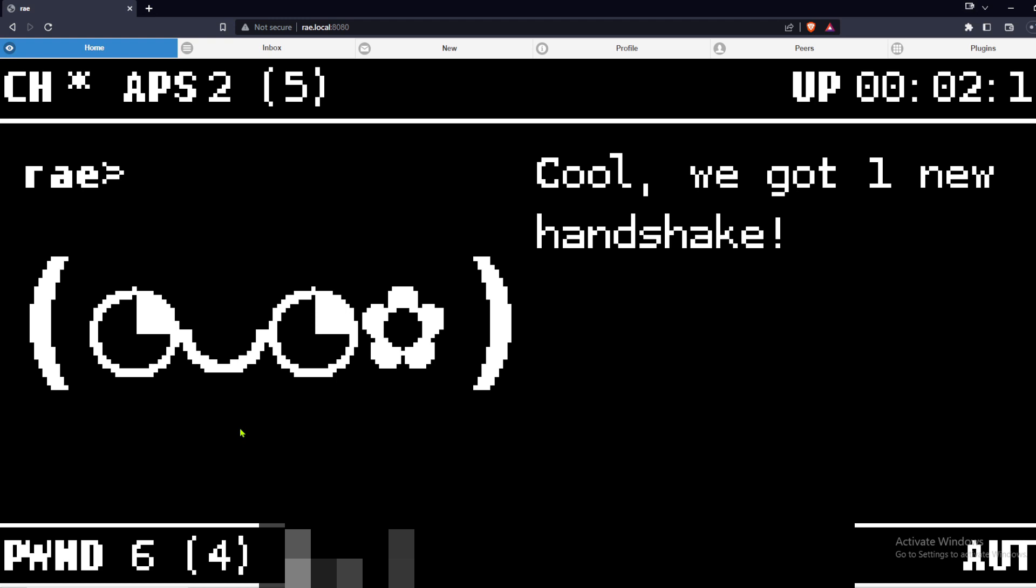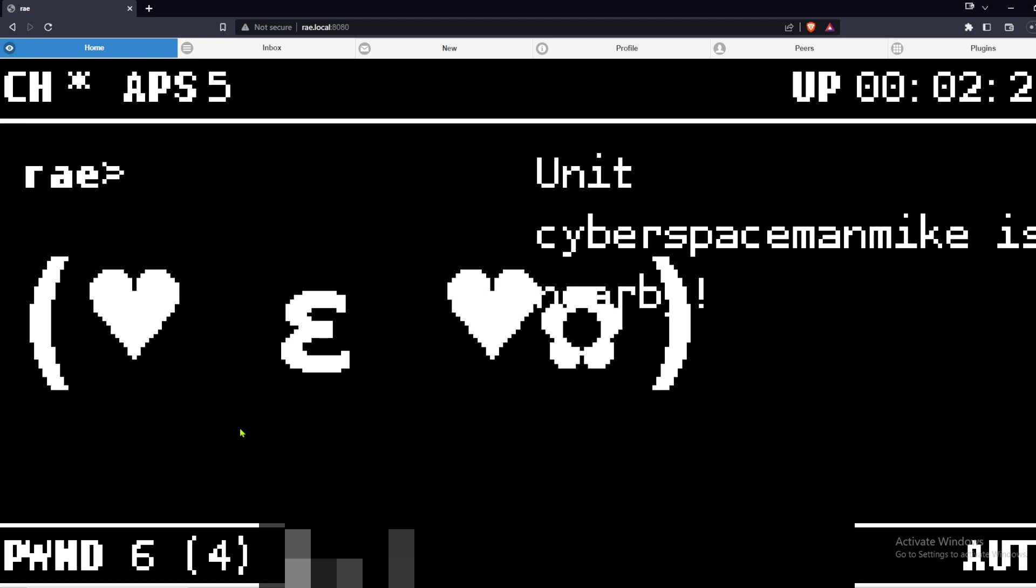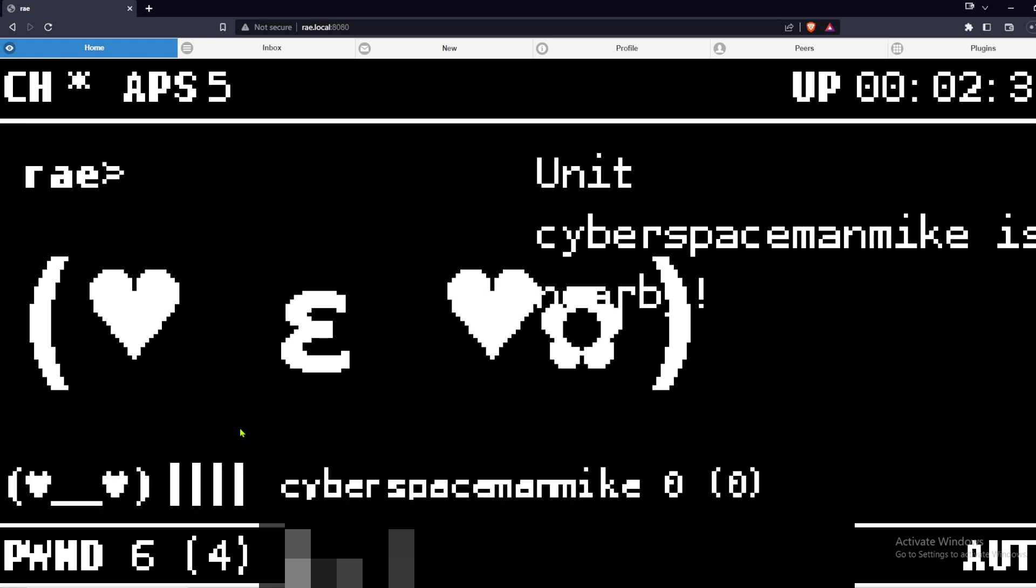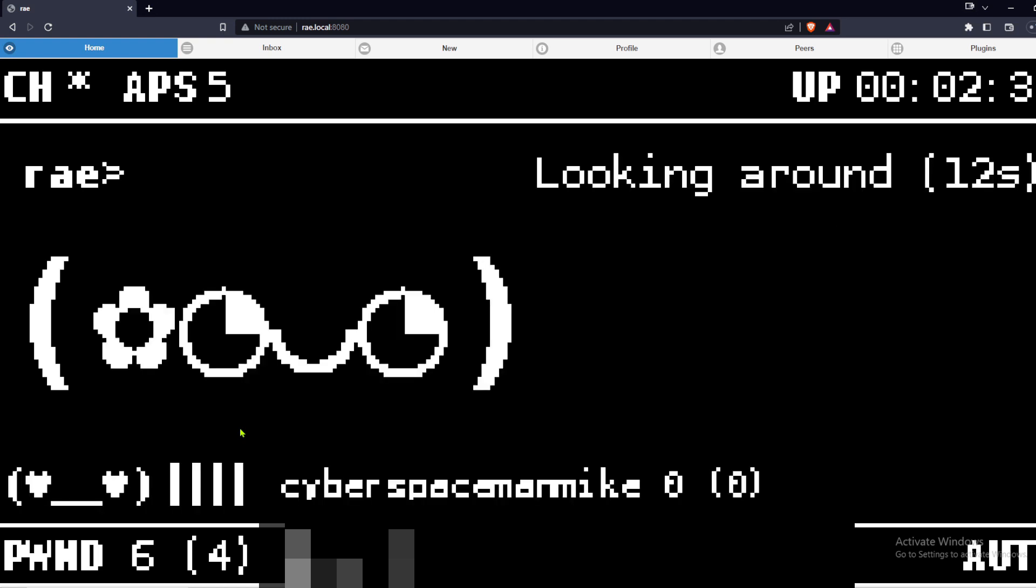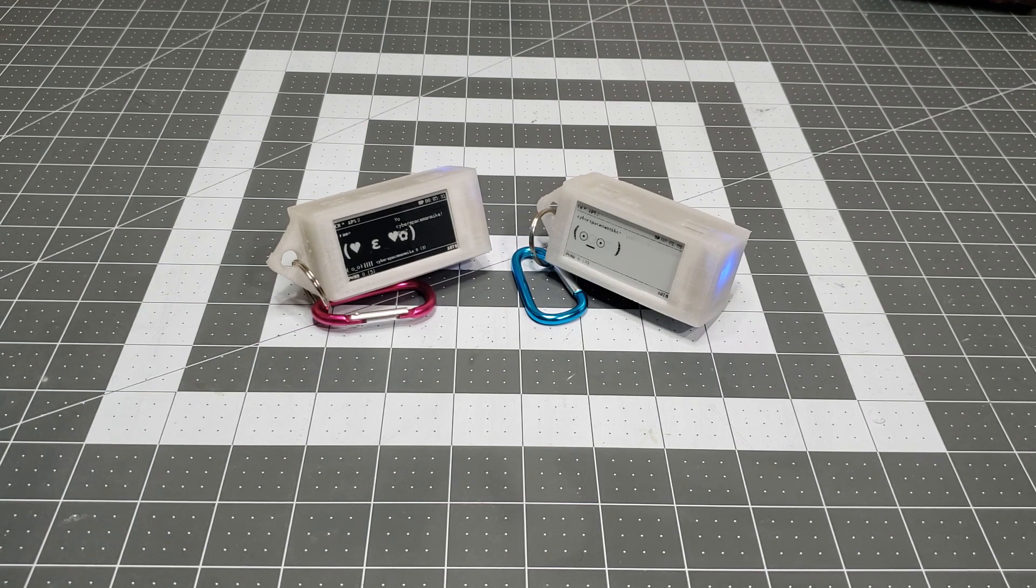What else can your Pwnagotchi do? Perhaps the coolest, cutest, craziest thing it can do is make friends and conspire with other Pwnagotchis. Multiple units within close physical proximity can talk to each other.